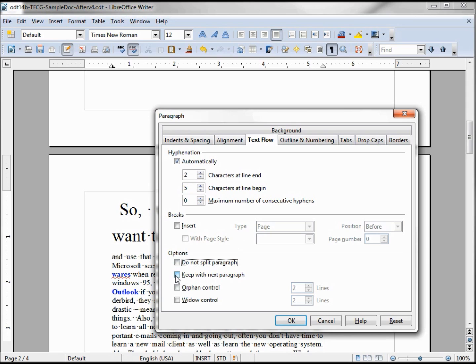'Keep with next paragraph' means that if this paragraph crosses over a page, the next paragraph will also go down to the next page so they are kept together. We'll see how that works more when we get into bullets and numbering.